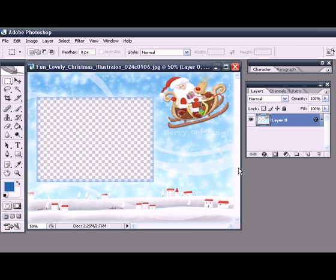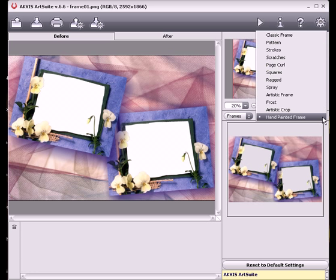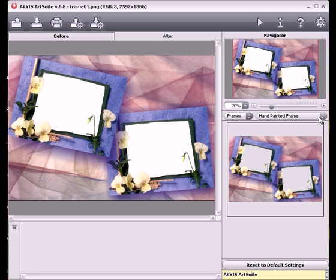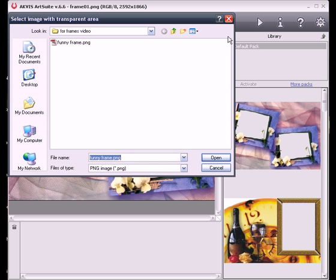Now I can open Art Suite and use the new frame. Select hand painted frame from the list. Double click on the currently selected frame to open the library, and then press this button to browse to your frame and select it.